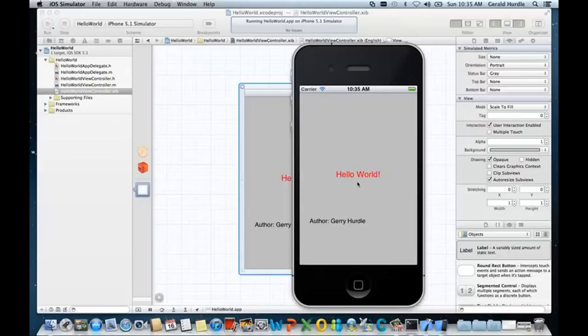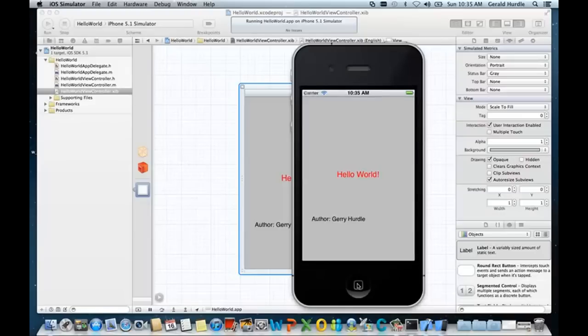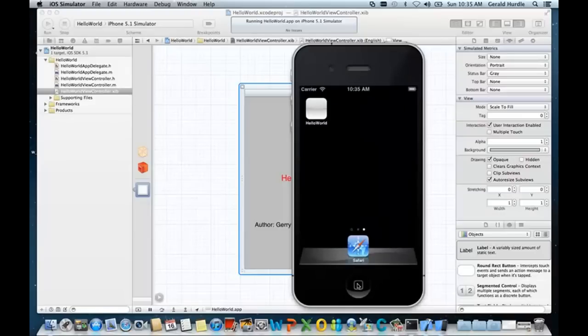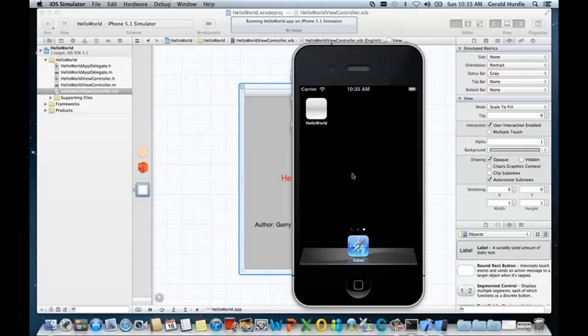Notice we do have some behavior in our iOS simulator. If we click this button here, the application is closed and it does appear in our system, in our tray, in our home view, pardon me. In future courses, we'll learn how to set the icon for the application, etc.